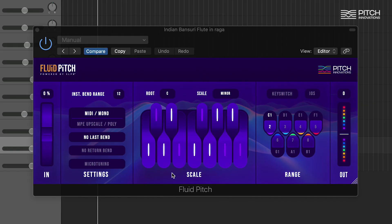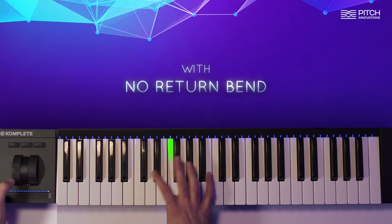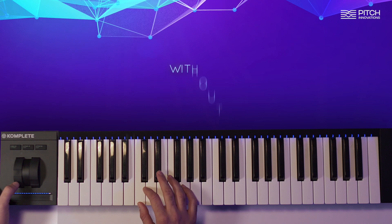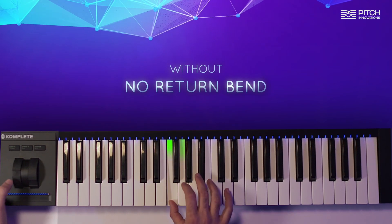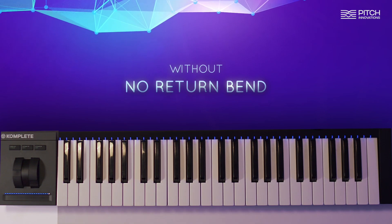No Return Bend ignores the return of the Pitch Bend — it helps while playing fast phrases. Let's try with a user scale and with the feature on. Finally, we have microtuning, where you can fine-tune individual notes while playing Arabic makams and Indian ragas, opening up a whole new world of possibilities.